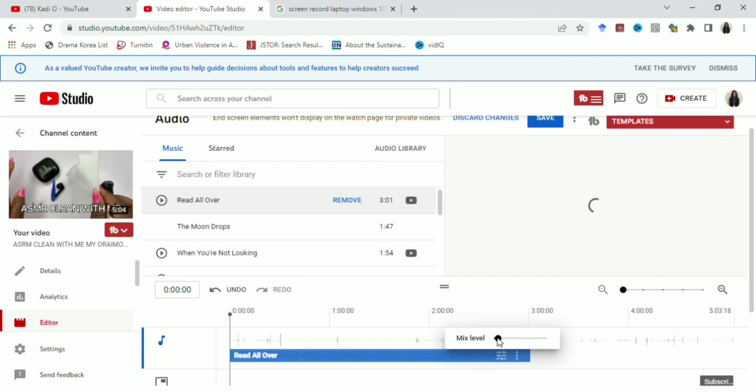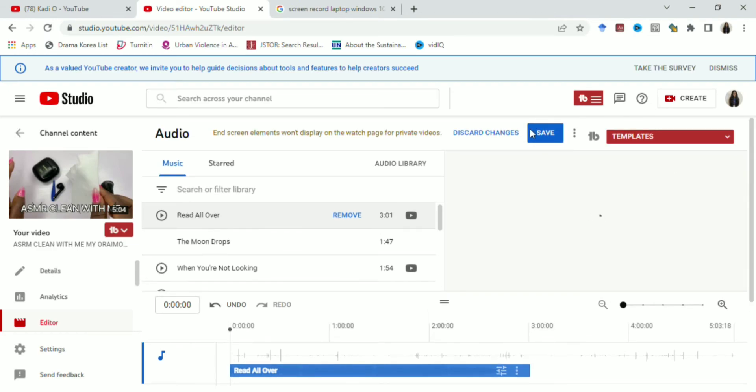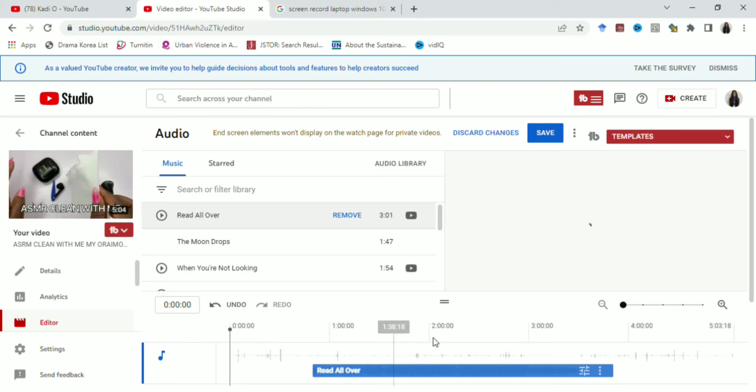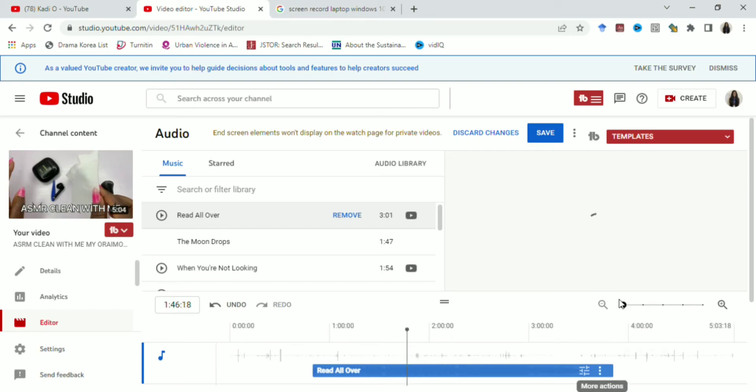So guys, while we're waiting for the video to load so that we can hear the new sound, I want to move the audio. I want to move the music to somewhere else. I want it to be in the middle because it is an ASMR video, so definitely the ASMR has to show. And that's what I just did. So if you want to move your music, you just click on the music in your editor, that blue stuff that's showing, and then you move it with your mouse.